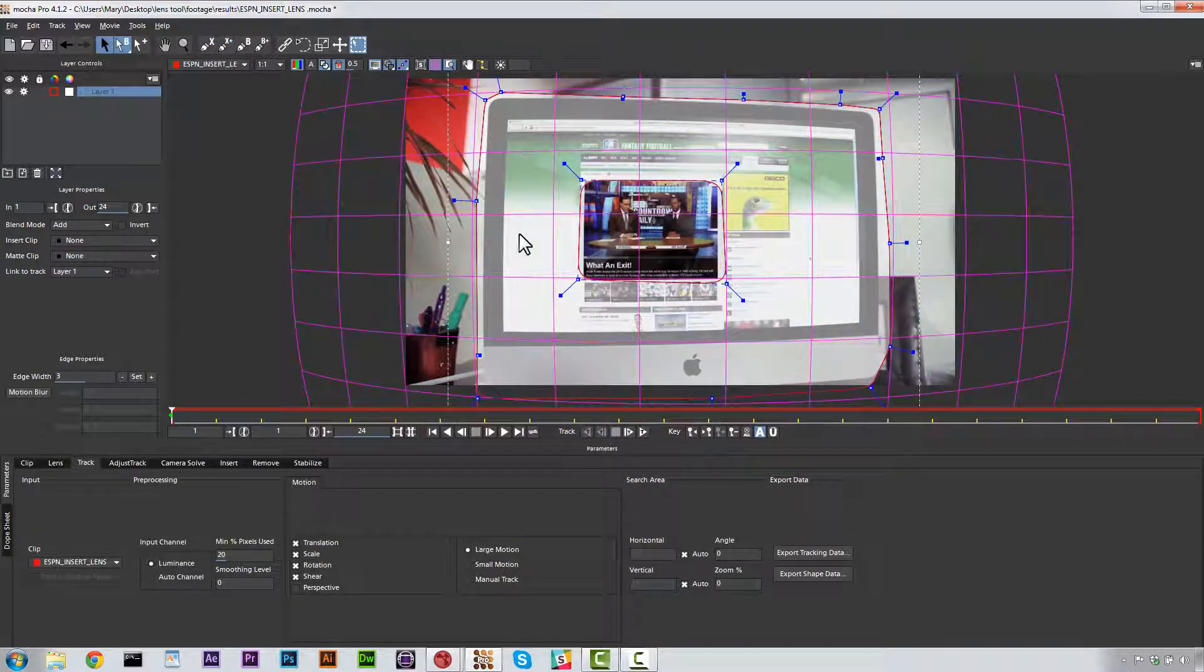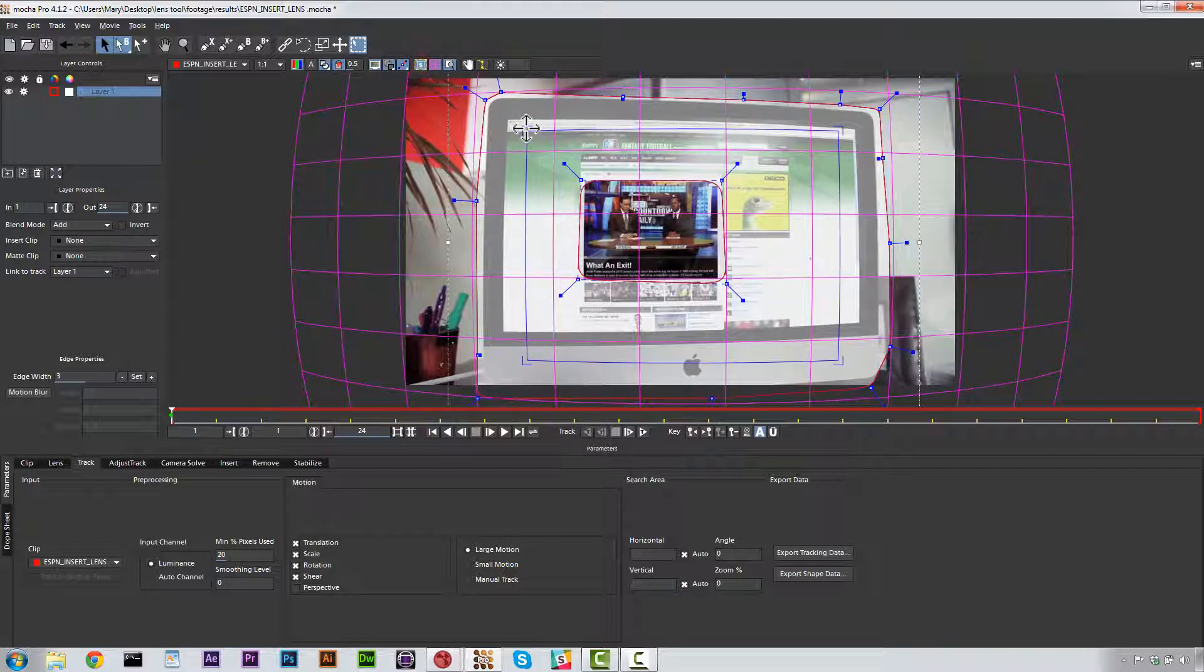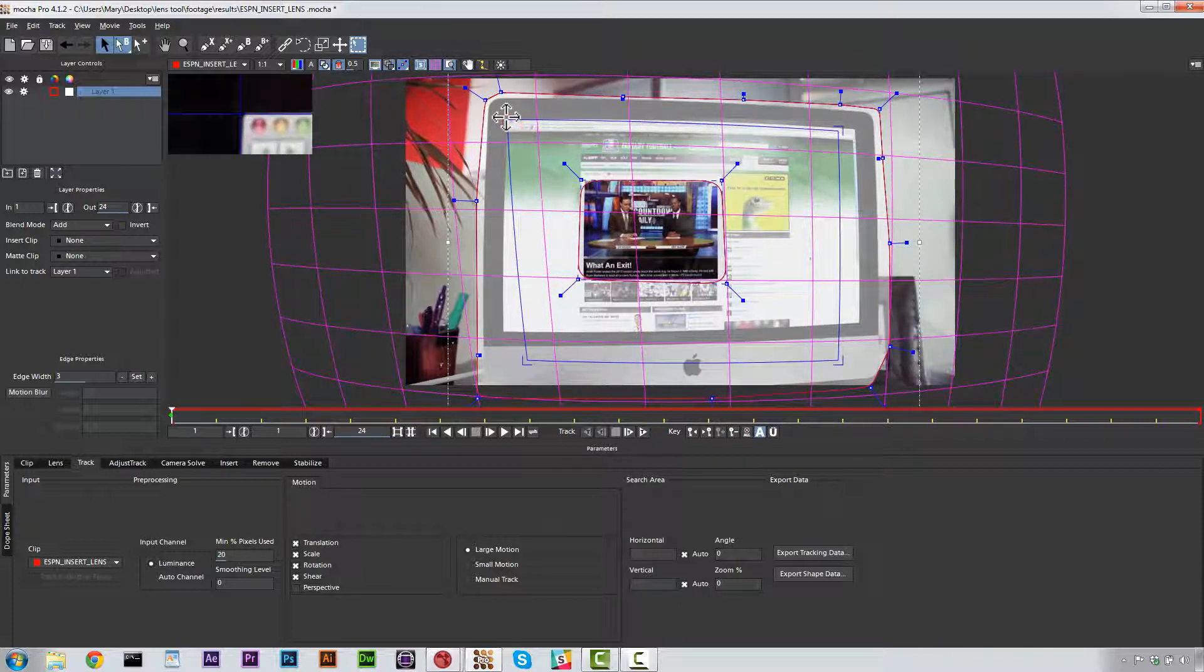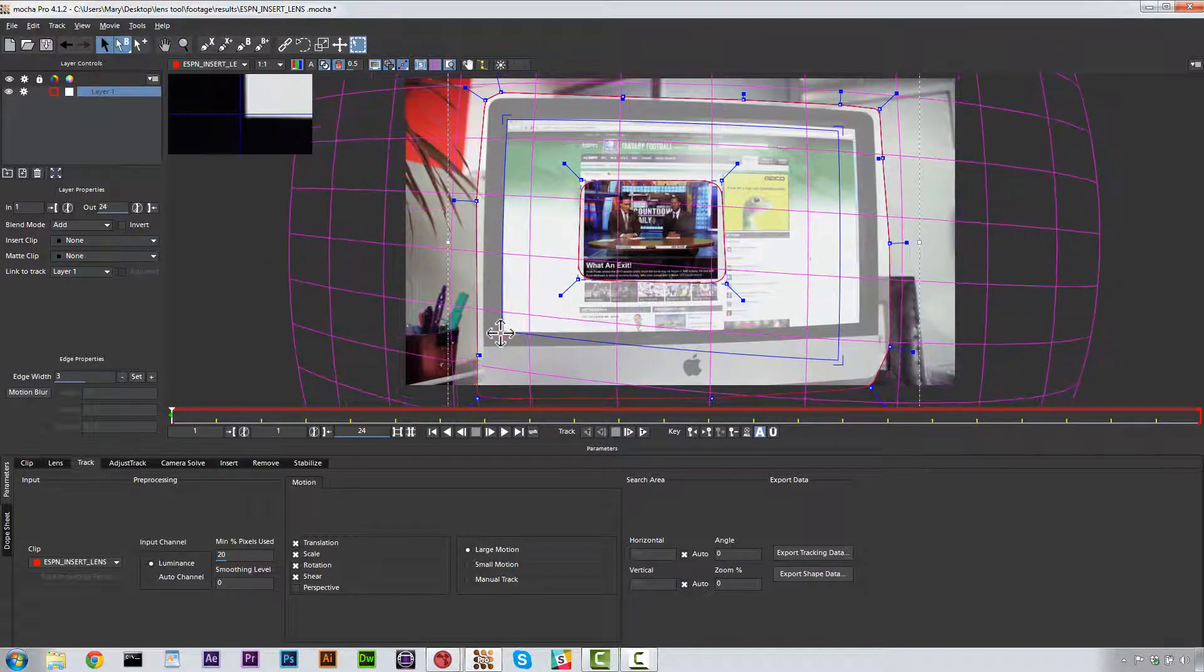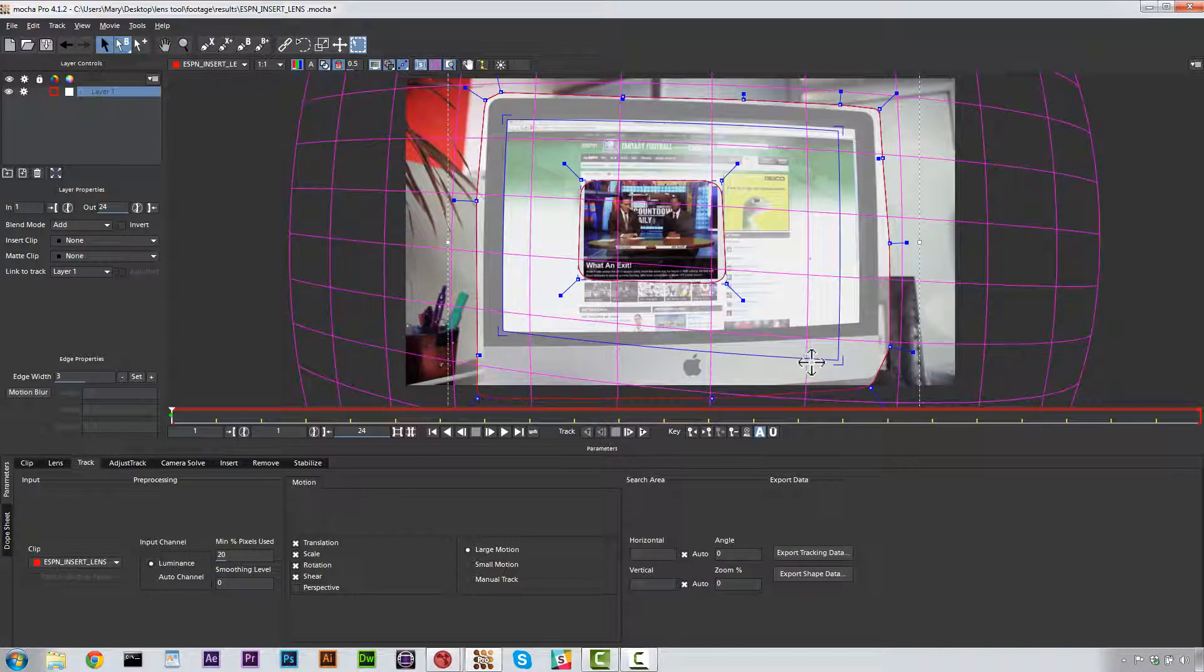Now, you can see the white area is everything that we're tracking. I'm going to turn my Surface tool on and we are going to arrange our Surface tool to the corners of our screen just like this.